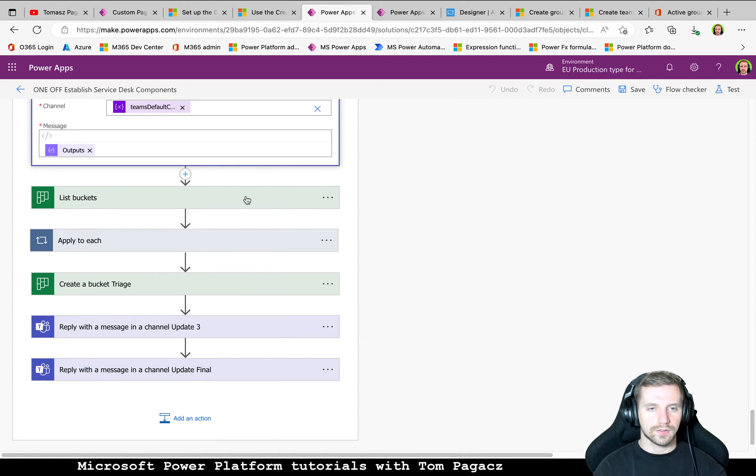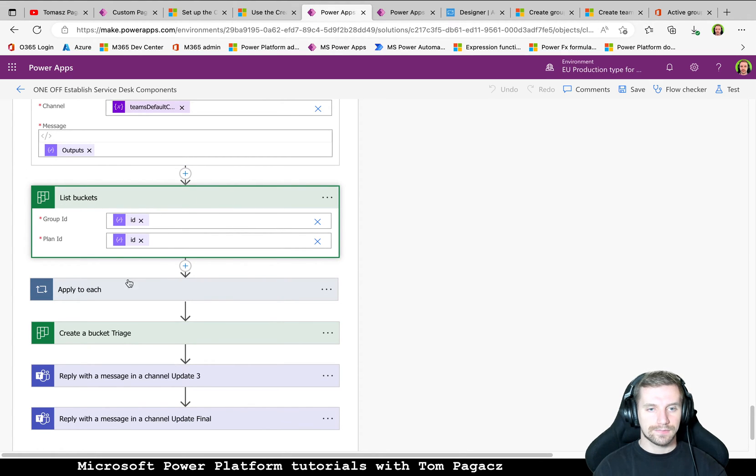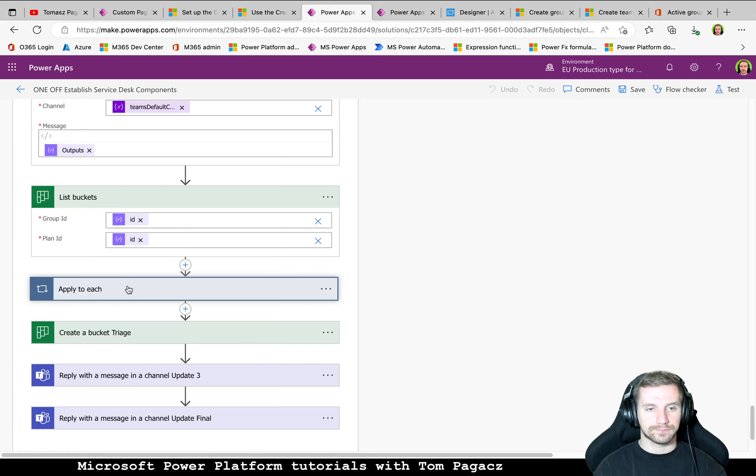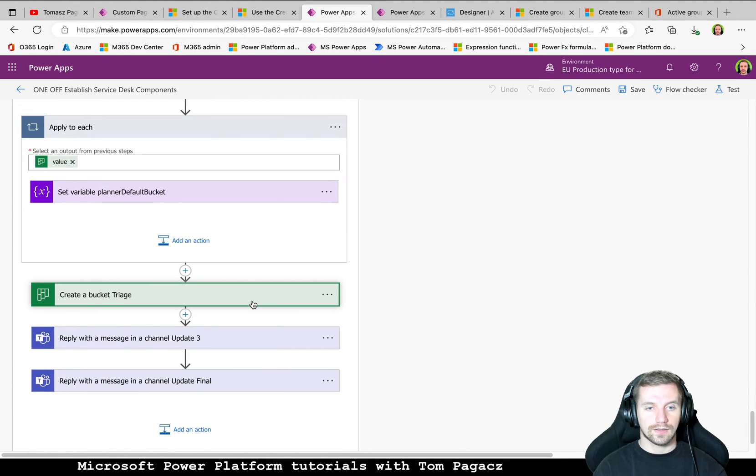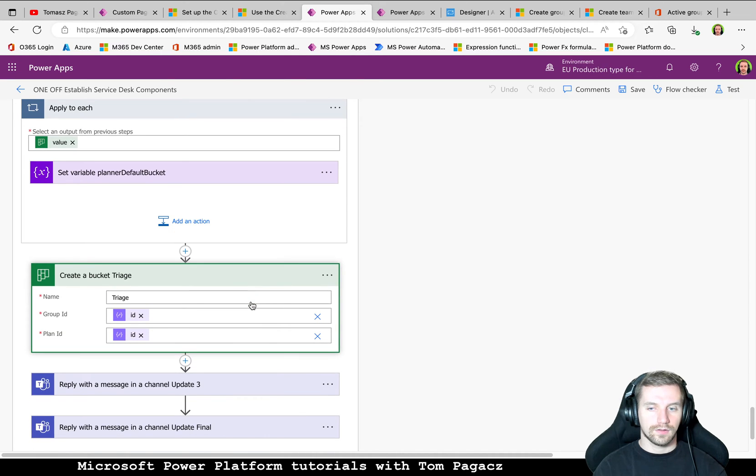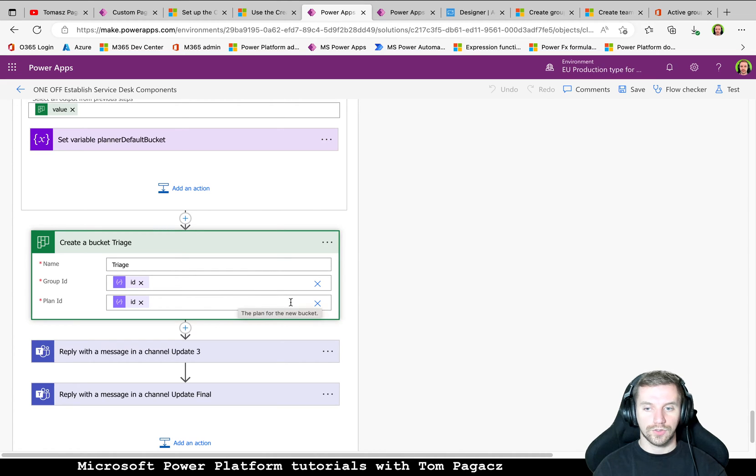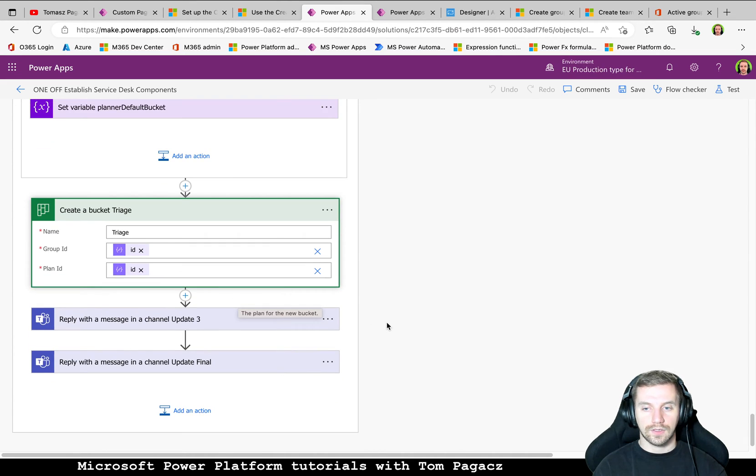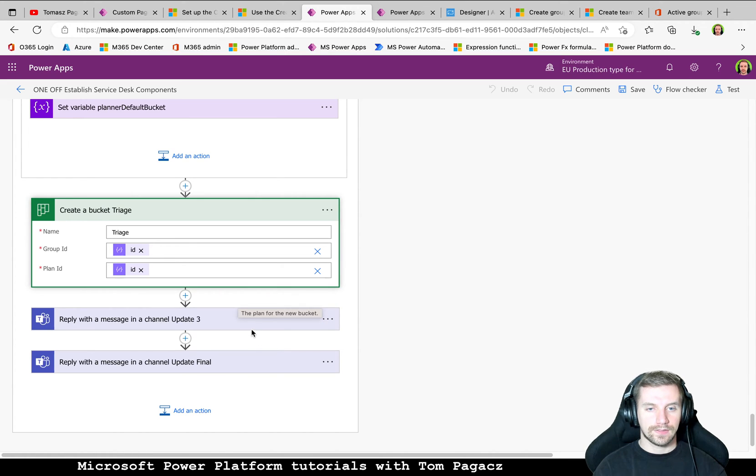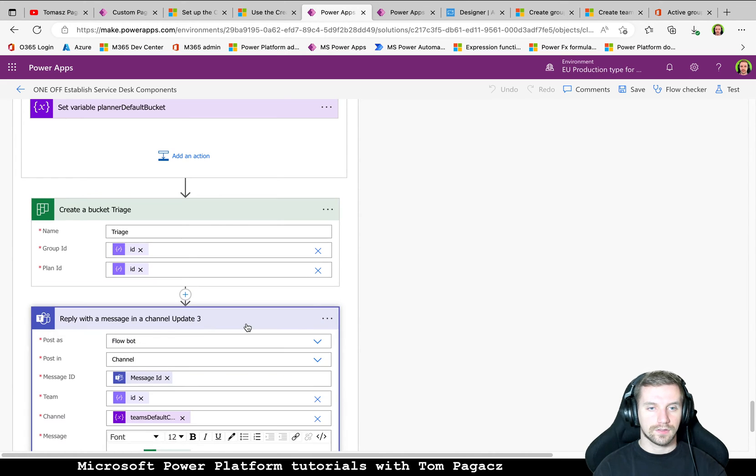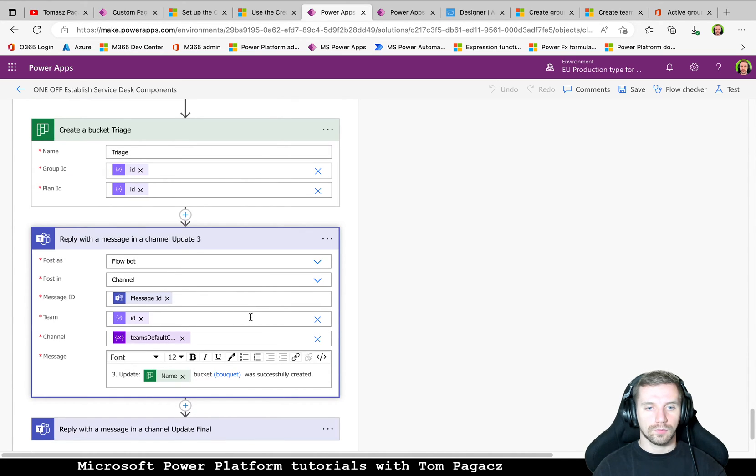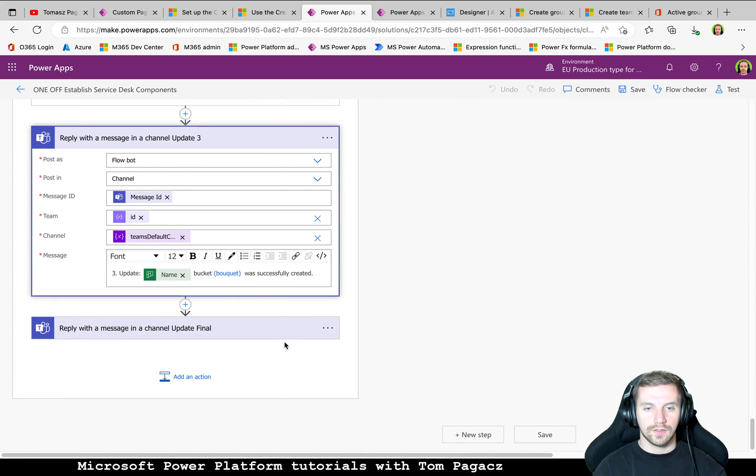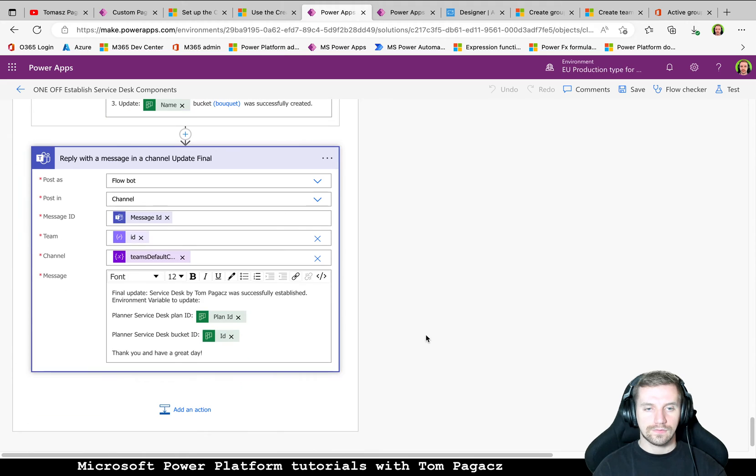So then we need to list buckets and create a bucket triage. So this one will be our starting point for the tickets and then after creation of the bucket we will reply with the information that the bucket was created successfully.